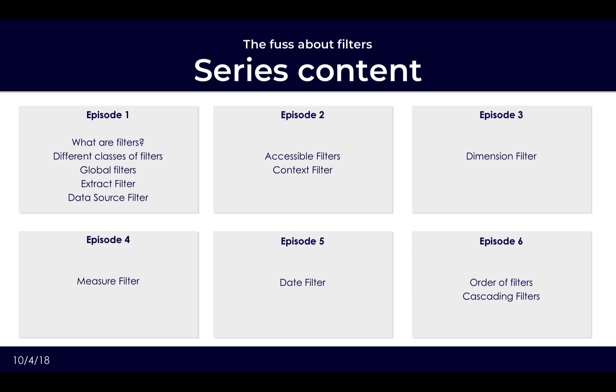We will also wrap up the series at the end with looking at cascading filters and how you can really improve the performance and more specifically the user experience of your Tableau model to make sure that your audience walks away feeling satisfied with what you have presented.